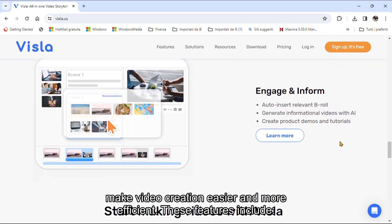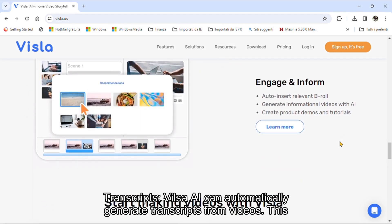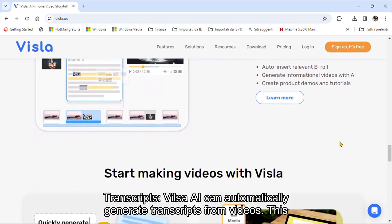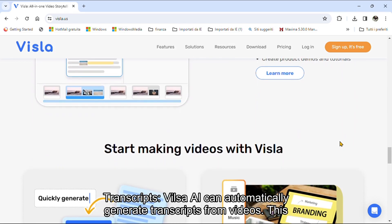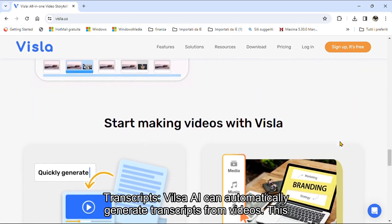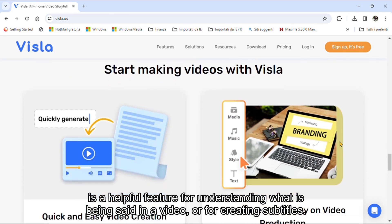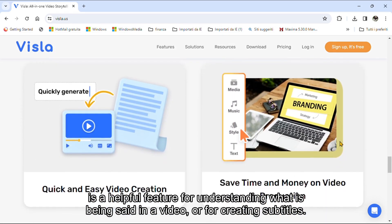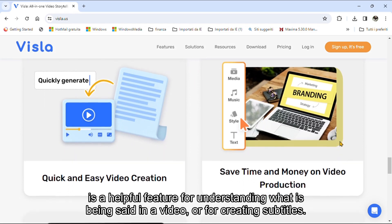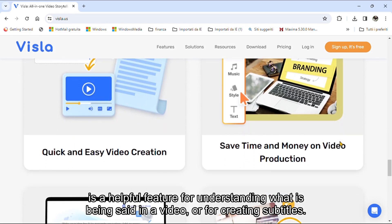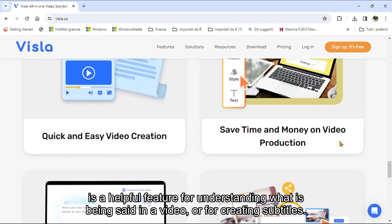These features include transcripts. VilsoaEye can automatically generate transcripts from videos. This is a helpful feature for understanding what is being said in a video, or for creating subtitles.